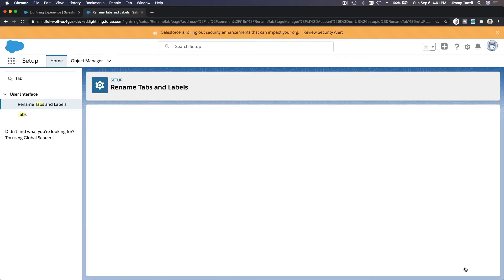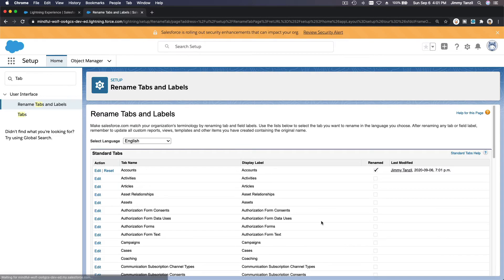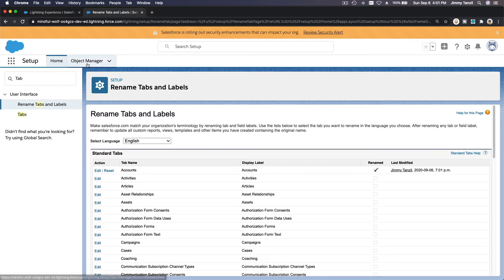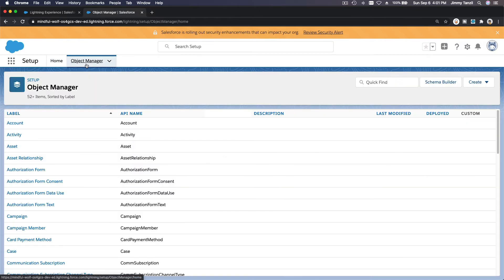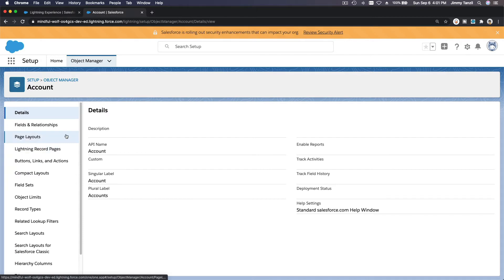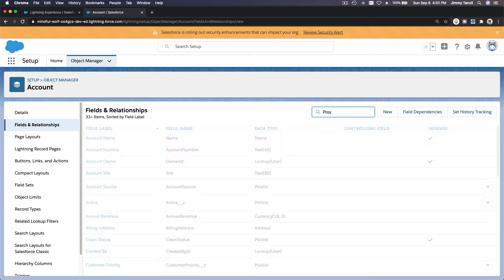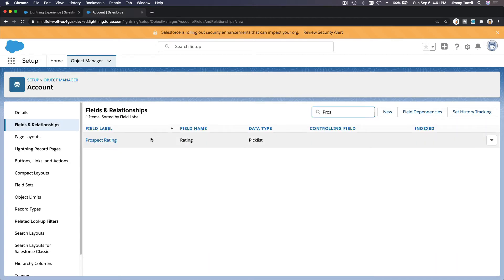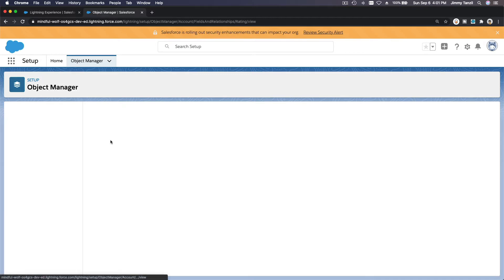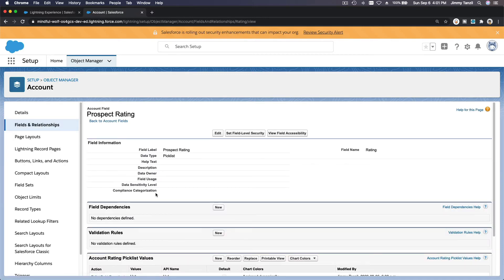Next section, we are going to add Account Rating picklist. Now we're going to play with the Account object, and then Fields and Relationships. Let's check Prospect Rating here. I'm going to click on that.